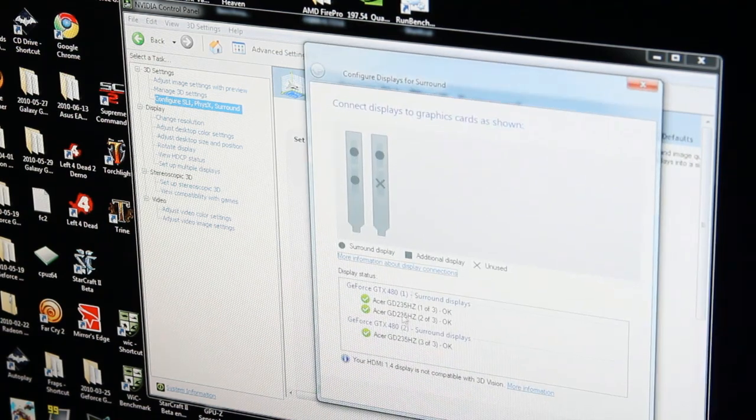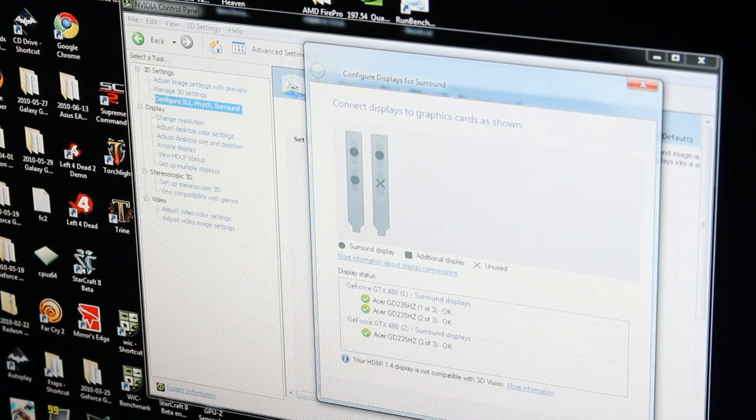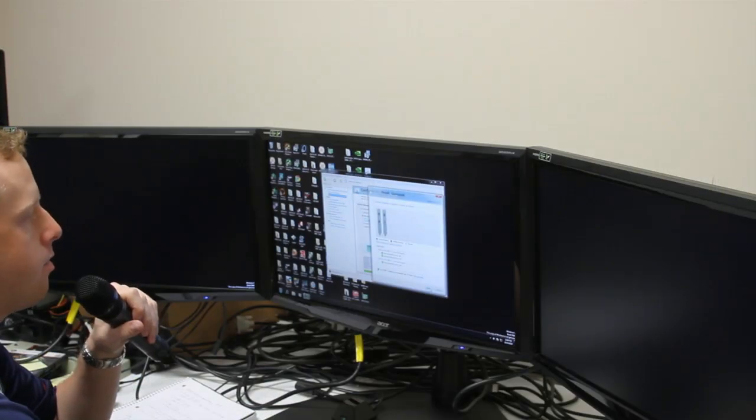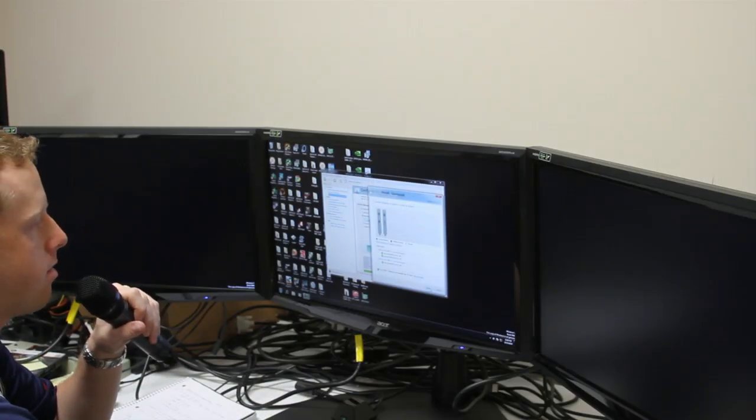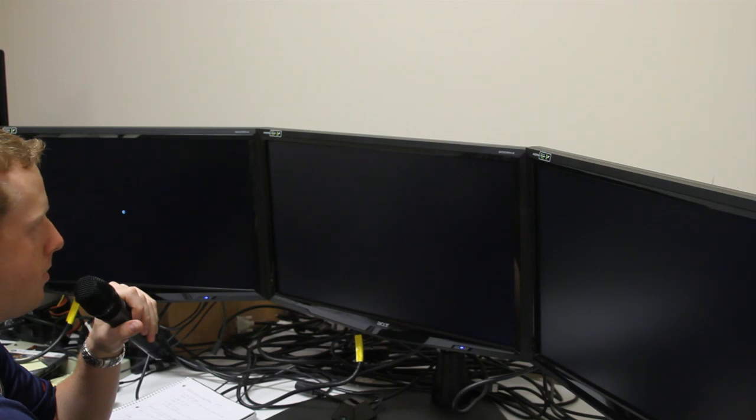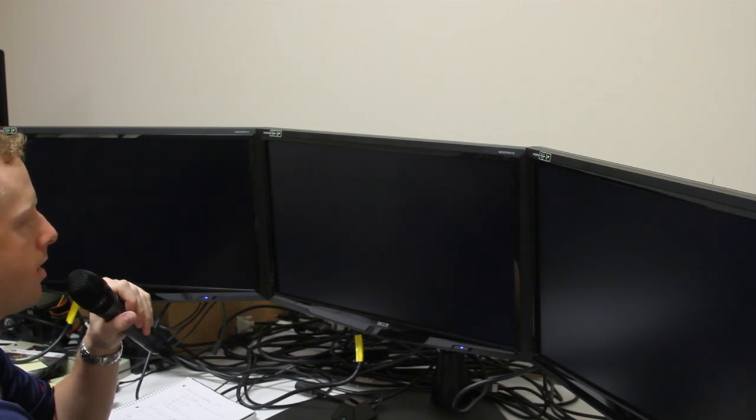We see that it has all three displays selected with checkmarks, meaning they are capable of running this. We'll hit Apply, and all of our screens blank out.